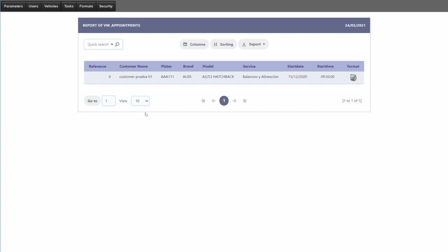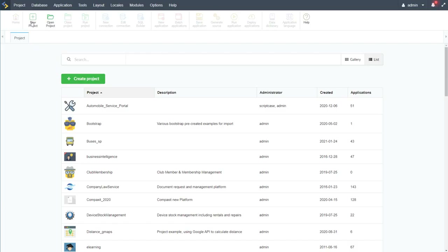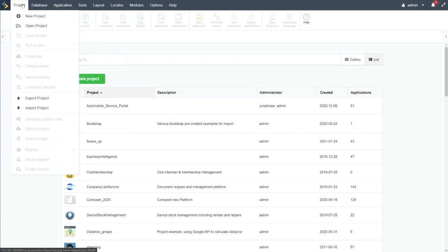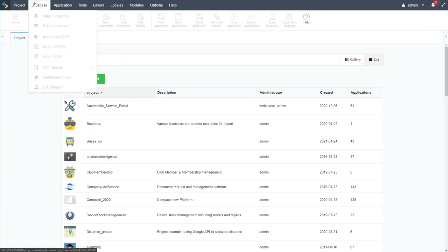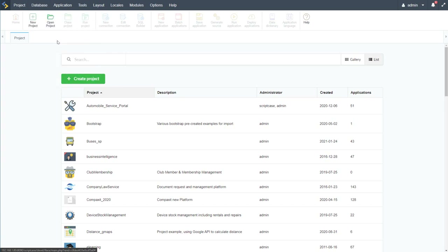Let's make a start by having a quick look at the database. Here within Scriptcase, I'll come to the database section — since we have no database available yet, I need to enter the project first. Let's create our project — I'll create a blank project and call this one 'mechanic'.